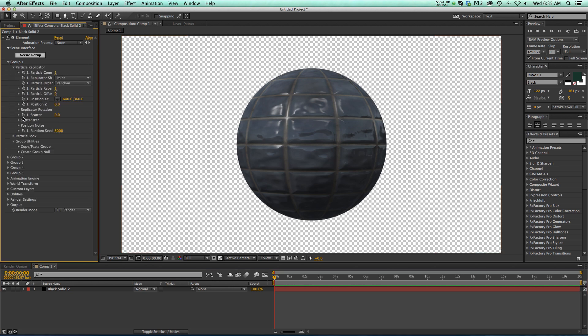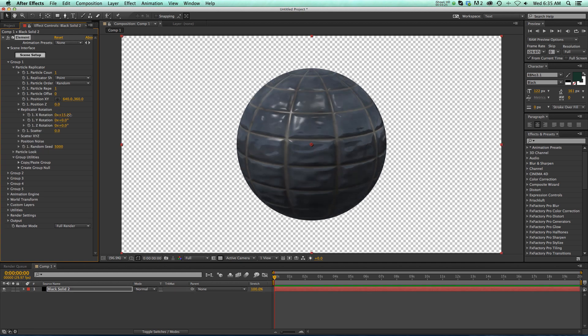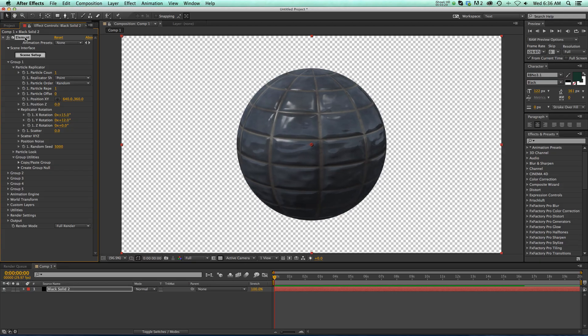We can go to our rotation. We can see what this is going to look like with the specular and with it moving. Looks very nice.